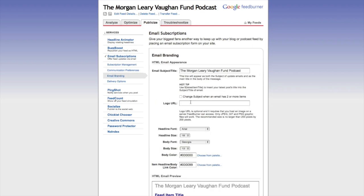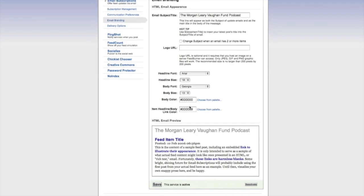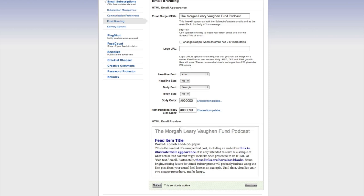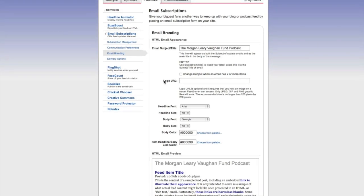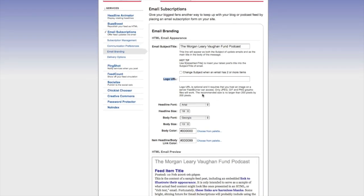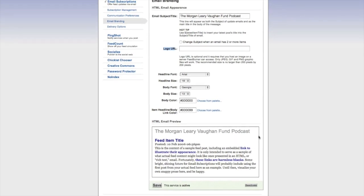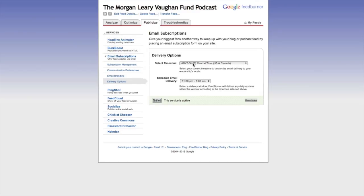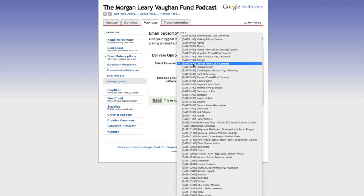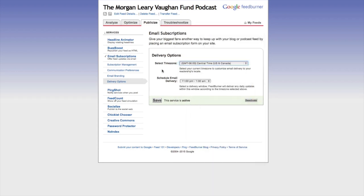Email Branding automatically pulls in your podcast title. If you want to change your logo, everything here will be sent to people's addresses as they sign up. The logo should be no more than 200 by 200 pixels. Under Delivery Options, you can choose when the email goes out. I usually recommend breakfast time — between 7 and 9 AM — or lunchtime, between 11 AM and 1 PM Eastern, when people are sitting there checking their email. You can change your delivery time right here.